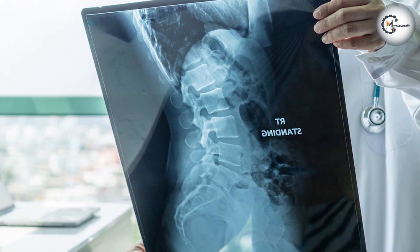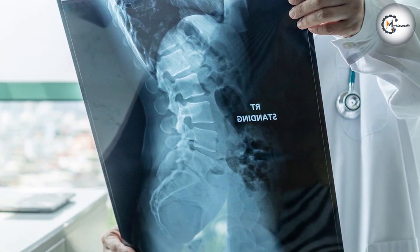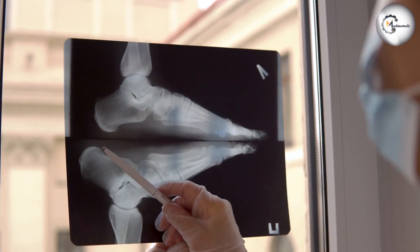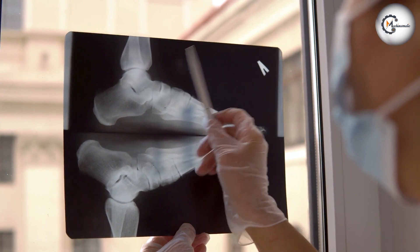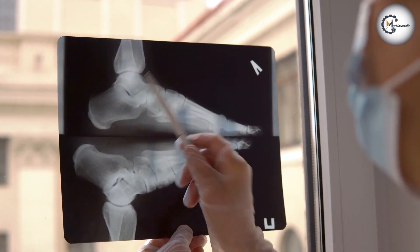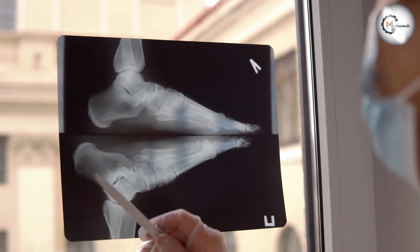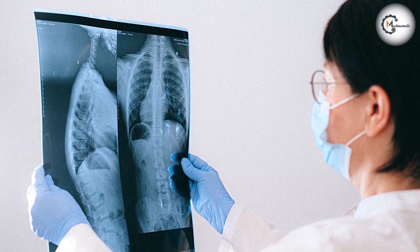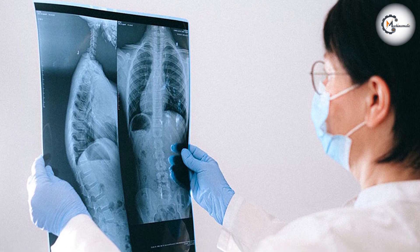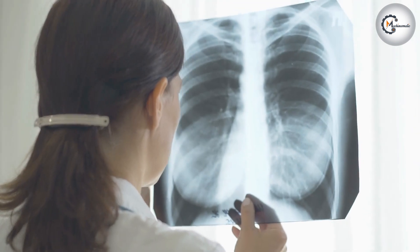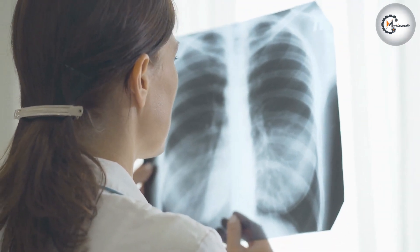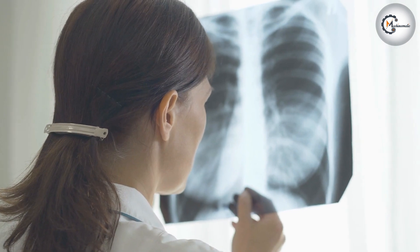Finding the right balance between underexposed and overexposed x-rays is crucial for obtaining high-quality diagnostic images. Underexposure can result in poor image clarity and reduced diagnostic accuracy, while overexposure can lead to a loss of image detail and reduced contrast. Striking the optimal exposure balance requires technical expertise, equipment calibration, and collaboration between radiographers and radiologists.